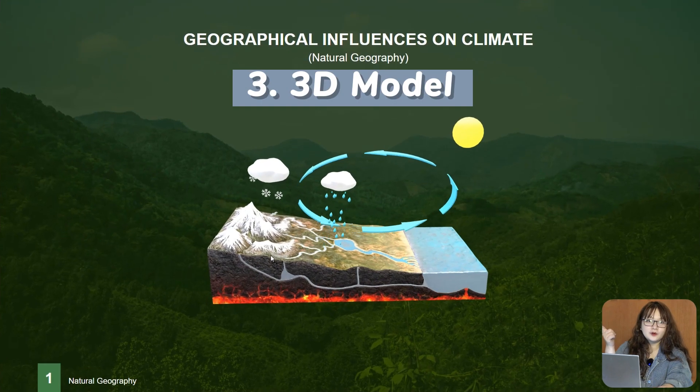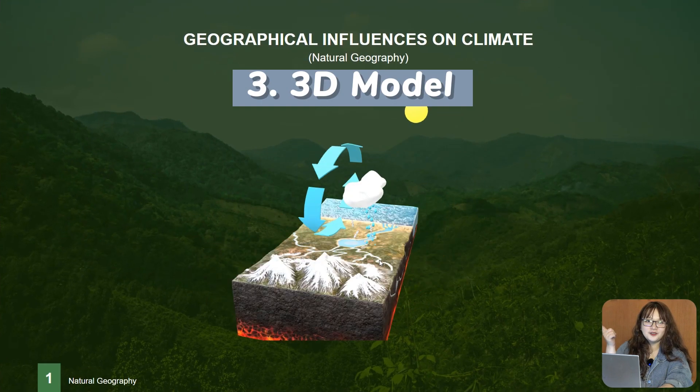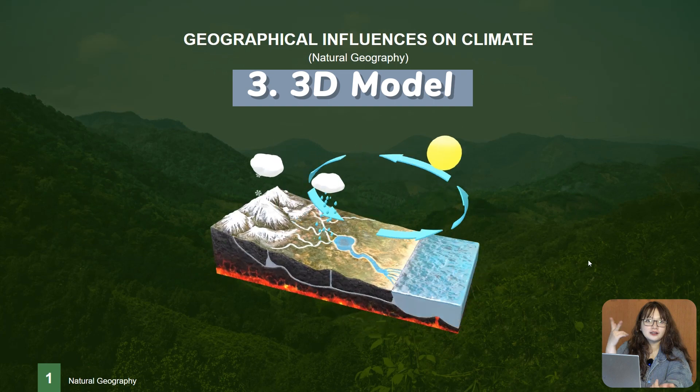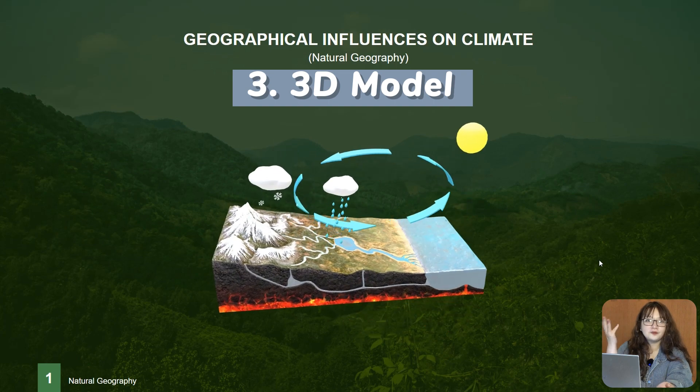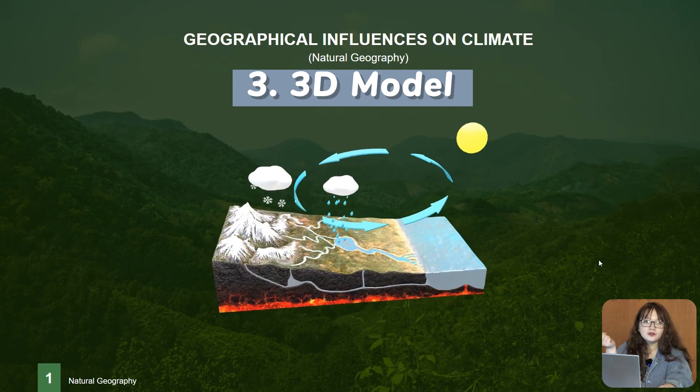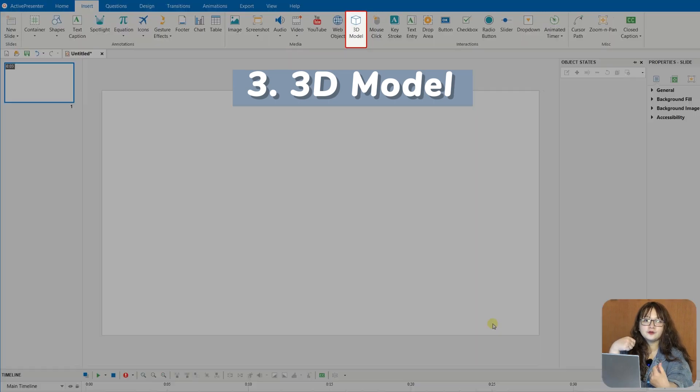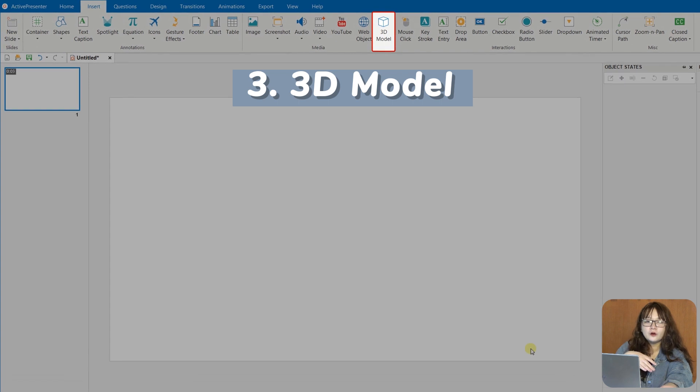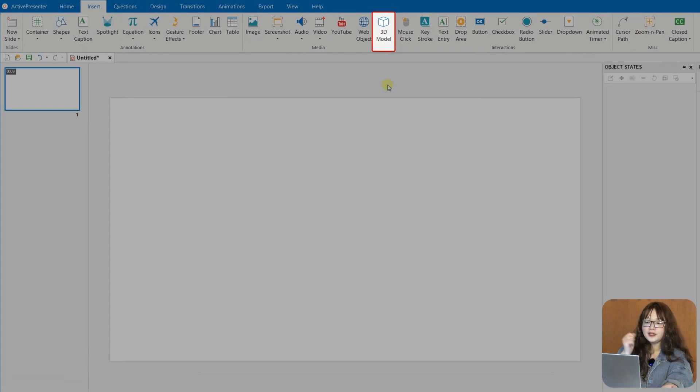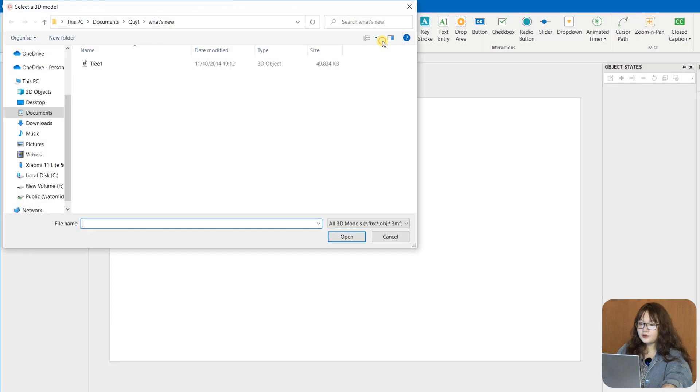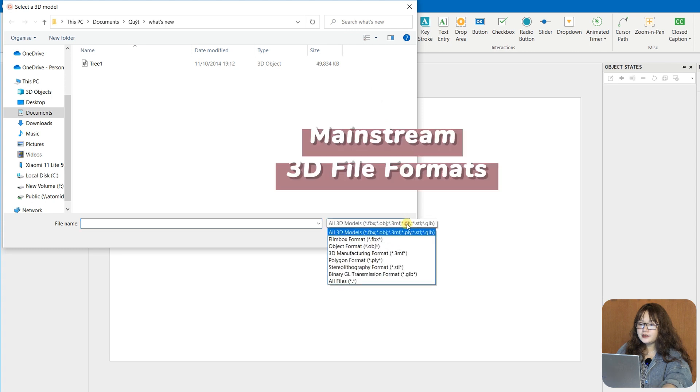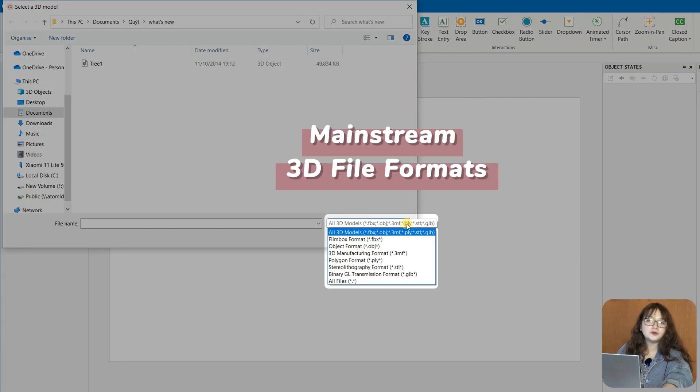While charts and tables only allow you to organize and compare data, 3D models will be the one who helps you create a real-world environment for your projects. The app lets you insert mainstream 3D file formats,